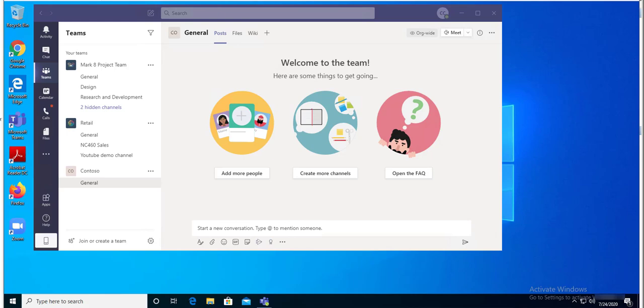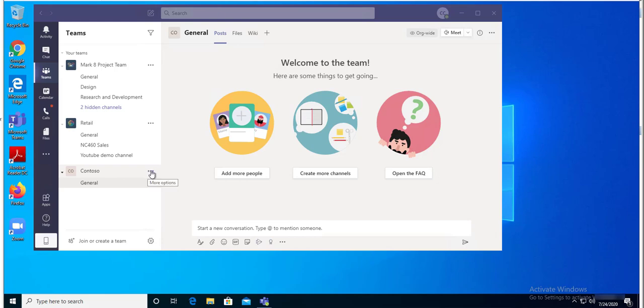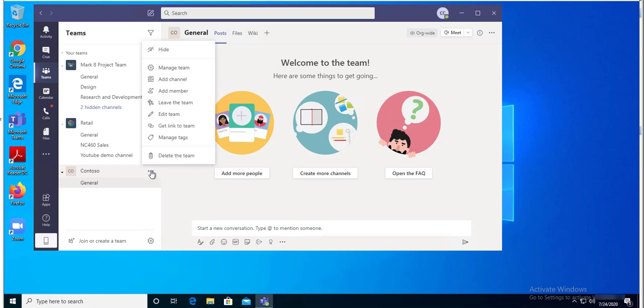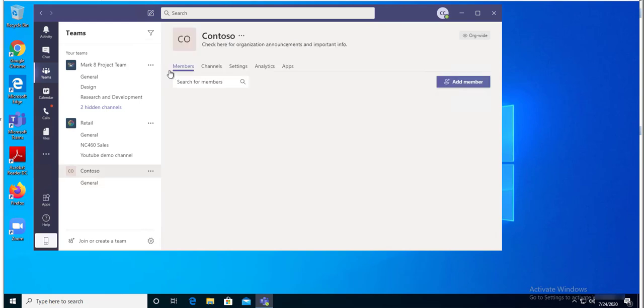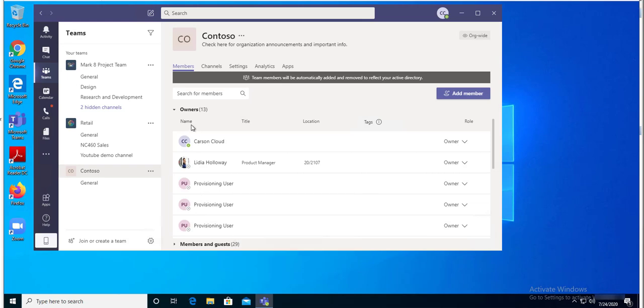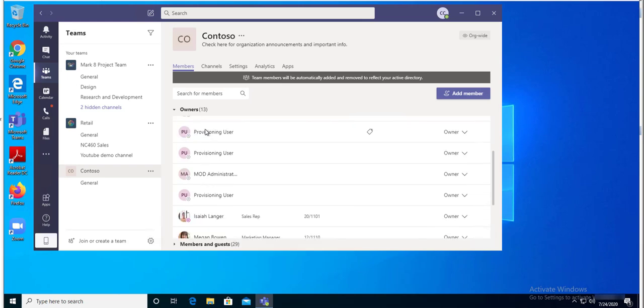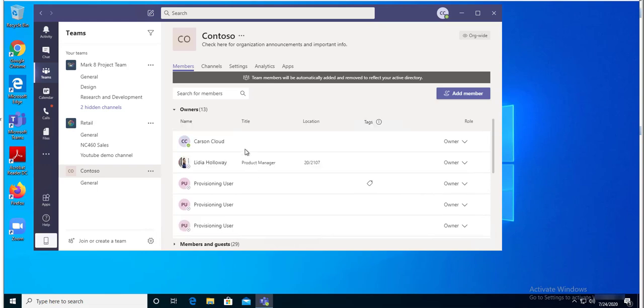Here I'm the owner of Contoso. In order for me to add someone as an owner, just click on the three dots here and you get these pop-up options. Click on manage team. As you can see, there are 13 owners and 29 members.